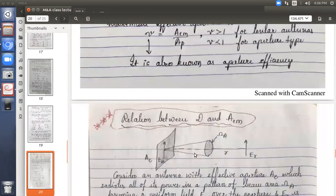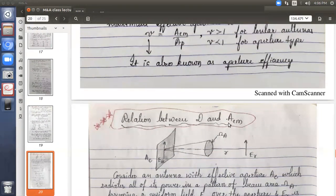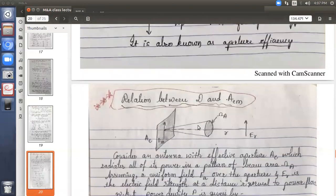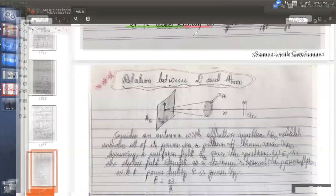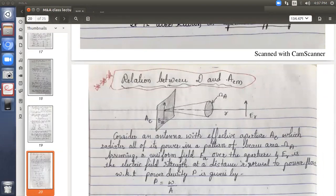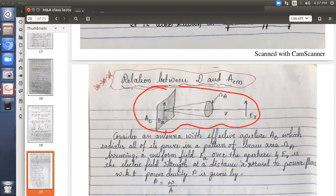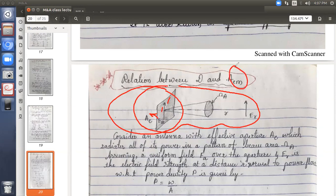Today let us deal with one important concept: the relation between directivity and maximum effective aperture. AEM stands for maximum effective aperture and D stands for directivity. To derive this relationship, we consider a figure where this is the antenna side, and the shaded part represents the antenna aperture — specifically the effective aperture, because we want AEM.